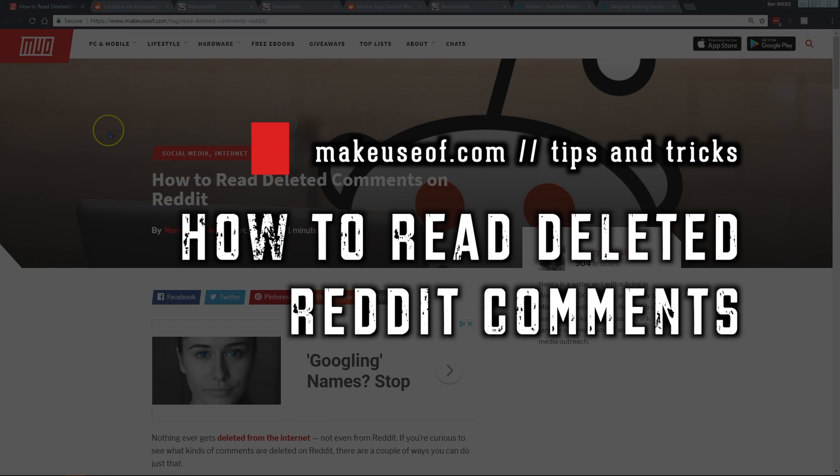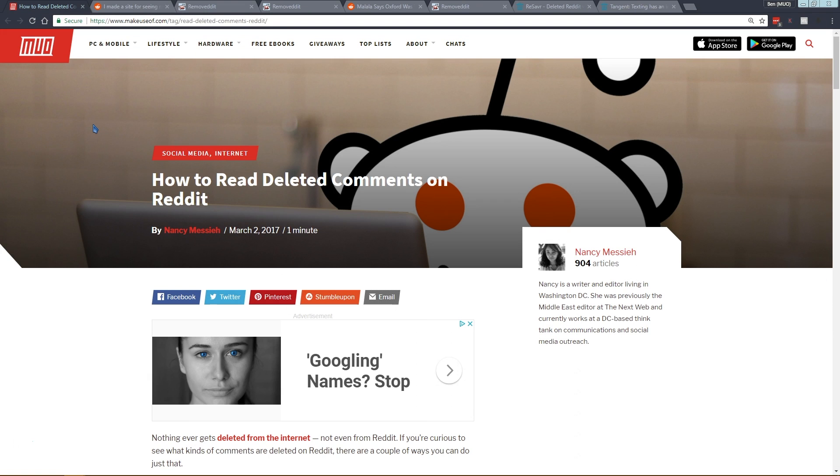Most people are familiar with Reddit. It's a major internet message board where you can post links and anyone can comment on them. The problem with Reddit is that people often delete what they post or moderators on the subreddits remove it.